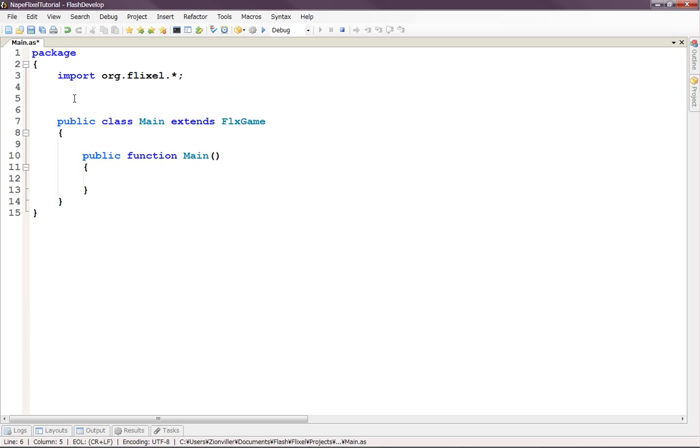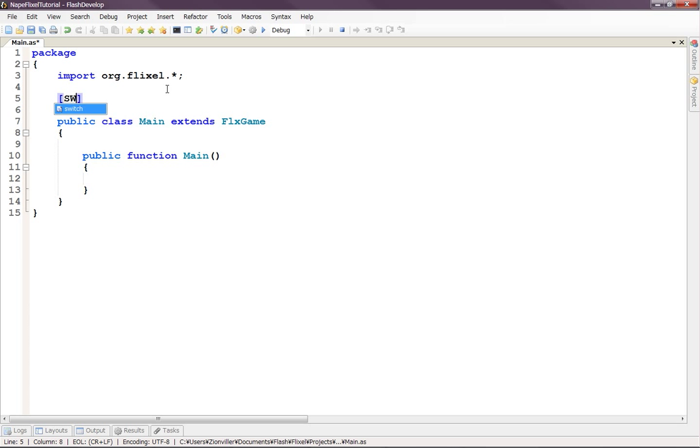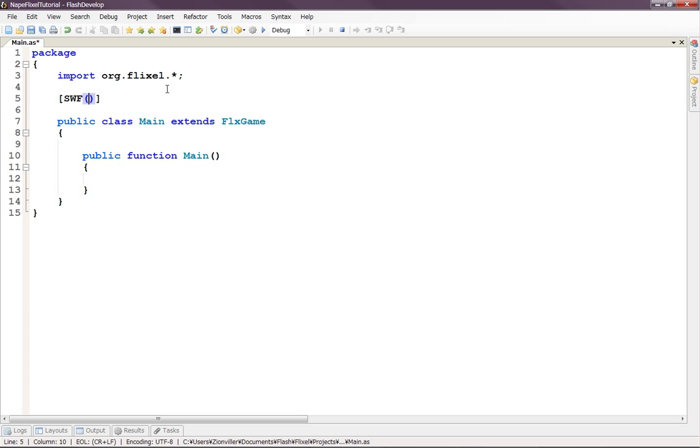So first, after the import, let's put in this thing. I don't know what this is called, but it sort of initializes the Flash Player when you run the game. So we have these little brackets here. And then inside we'll type swf and some parentheses like that.